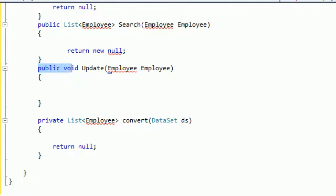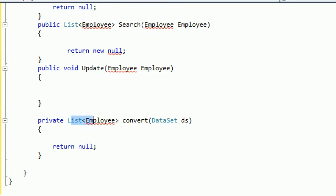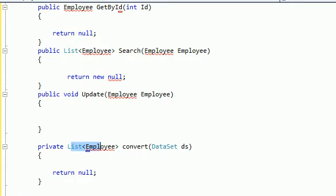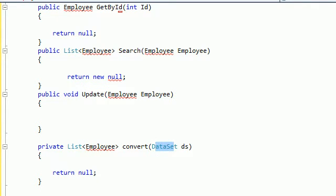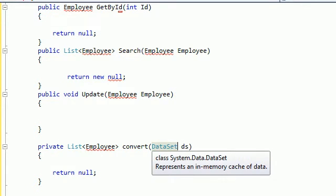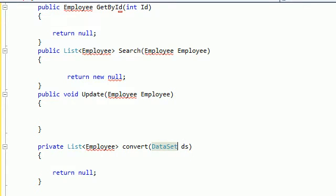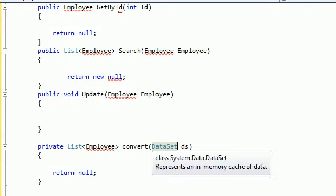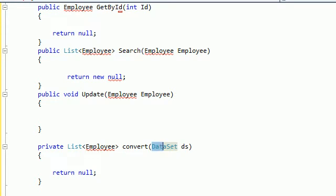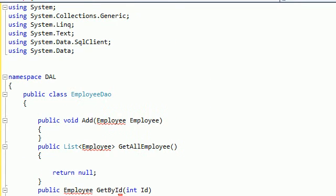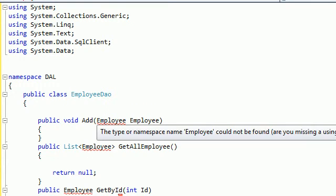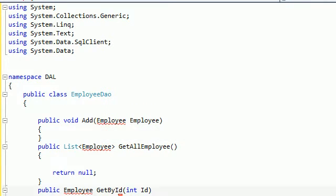And this is Search. So we just give an employee and return all the data related to this employee. We just return null for now because we didn't put the information for this. We have public void update. We convert the dataset. Because every time, all the time, when we retrieve data from database using the command, I will describe that later. We convert this dataset into an object of list.